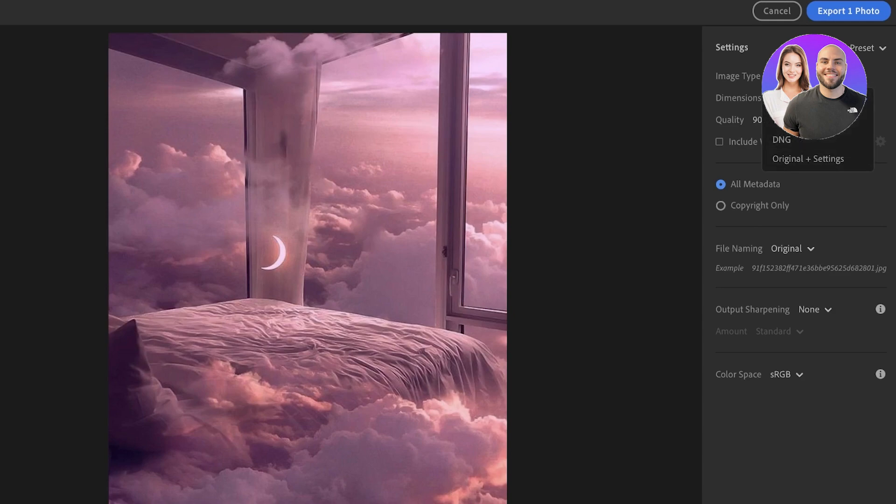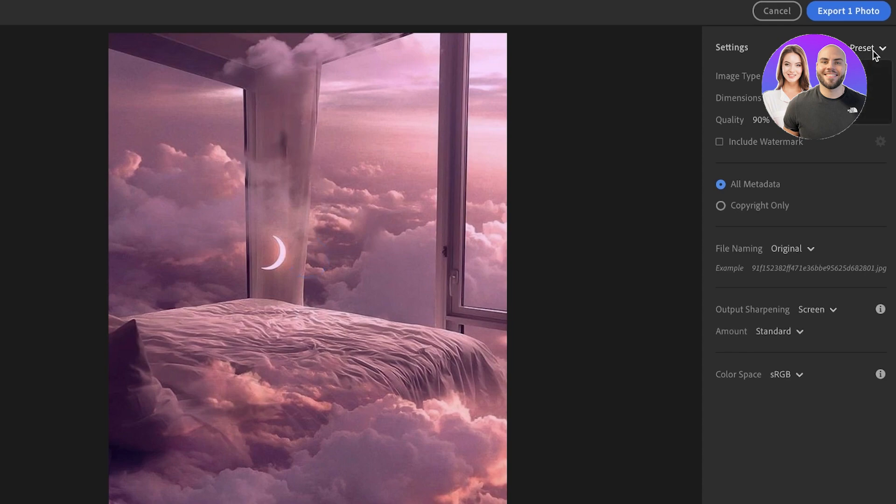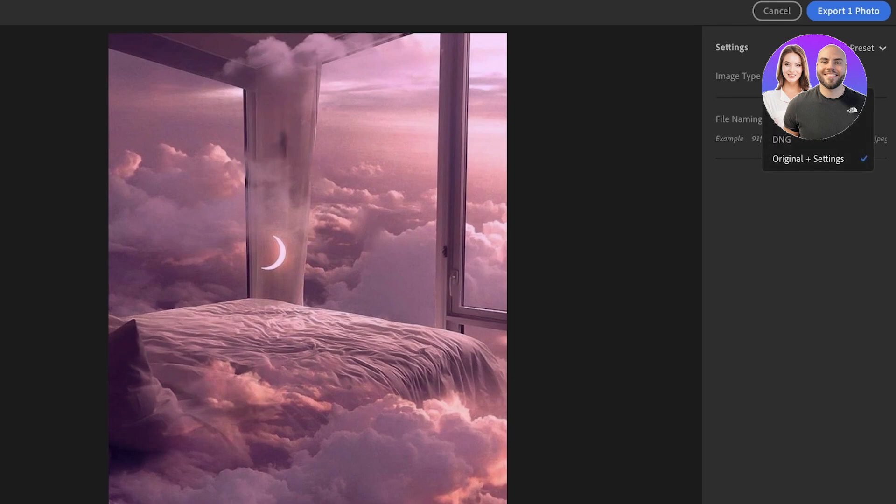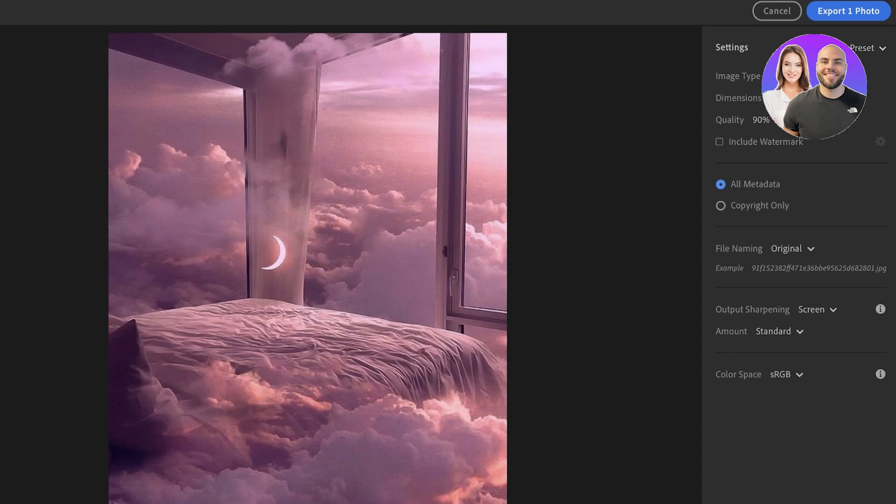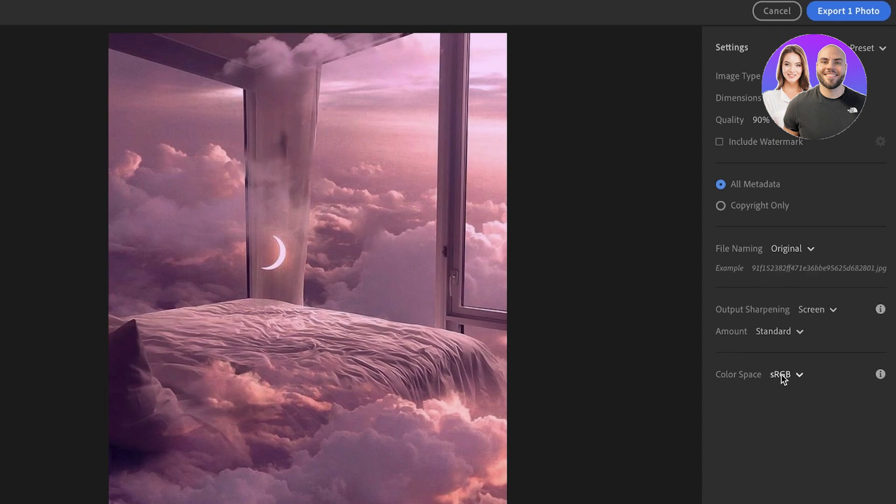From here you have multiple different options. You have multiple different presets. You can export as a small, JPEG large, or export original. Now with your original settings you're going to have your basic baseline settings, but we don't want to do that. We want to change up our settings. Next up you also have copyright only or metadata. If you want to include metadata you can do that as well. If you don't want to add any metadata you can do that as well.